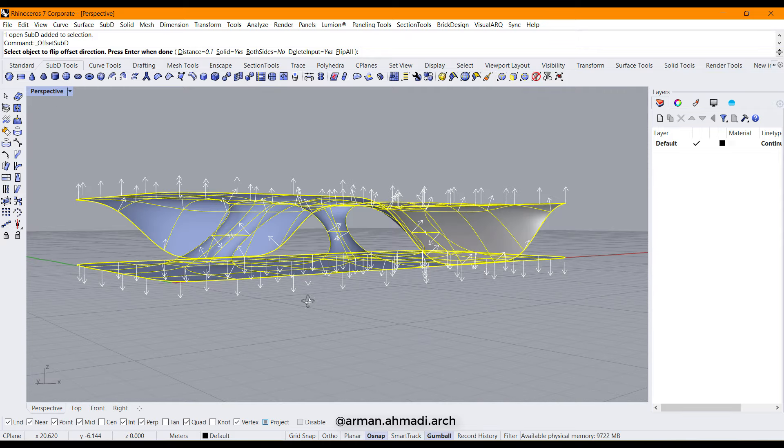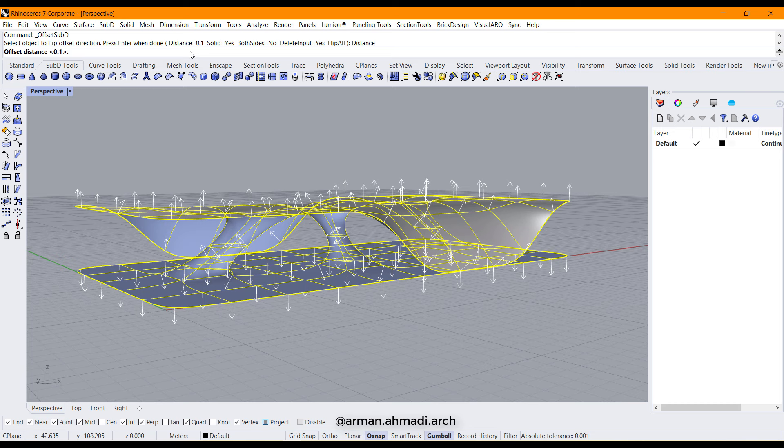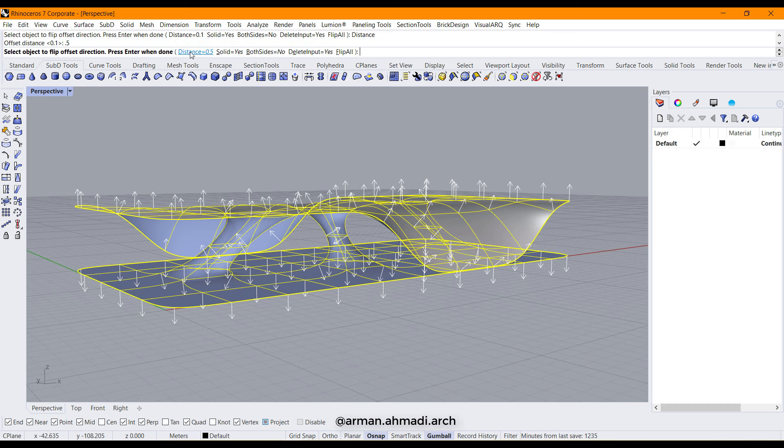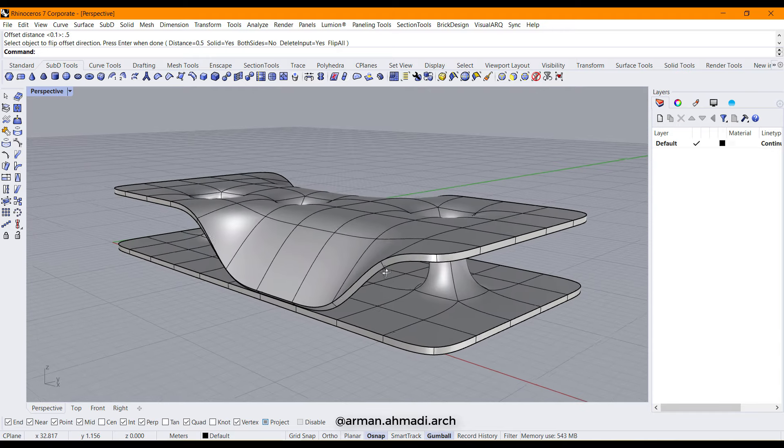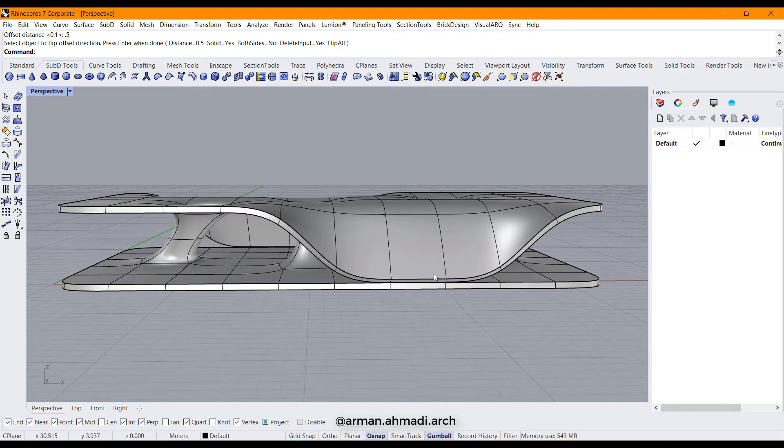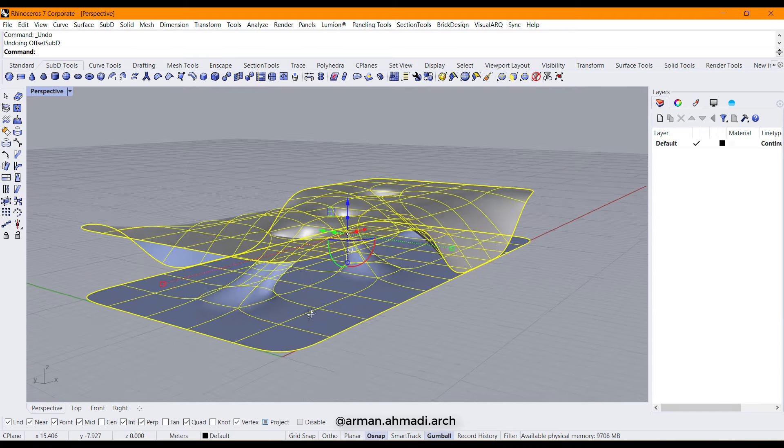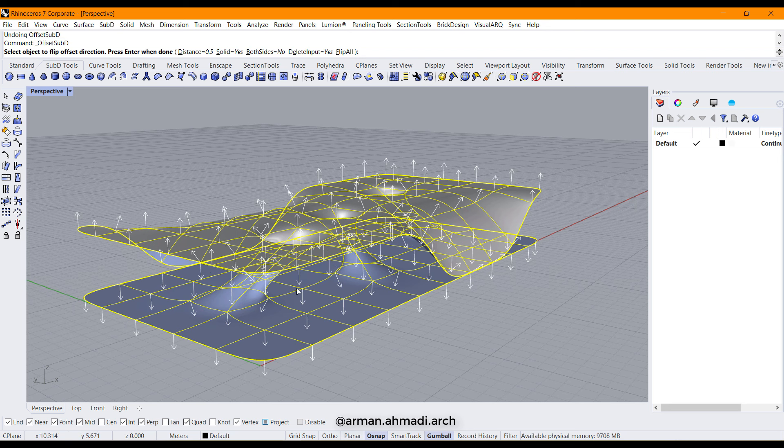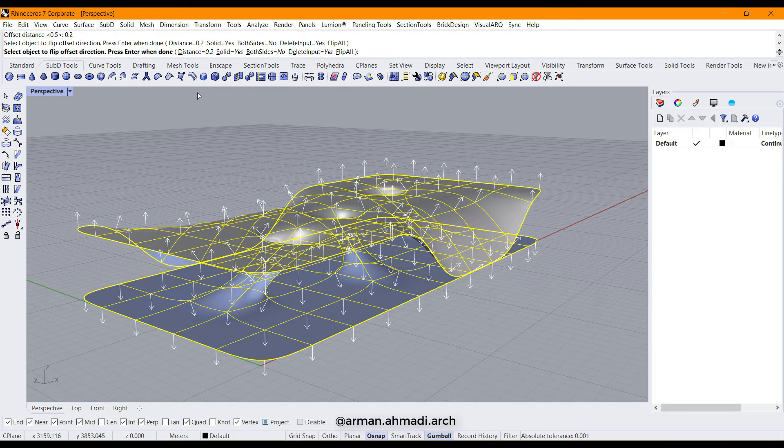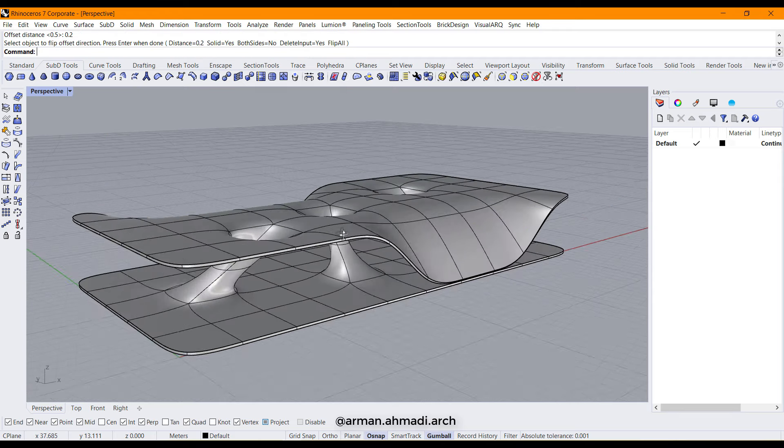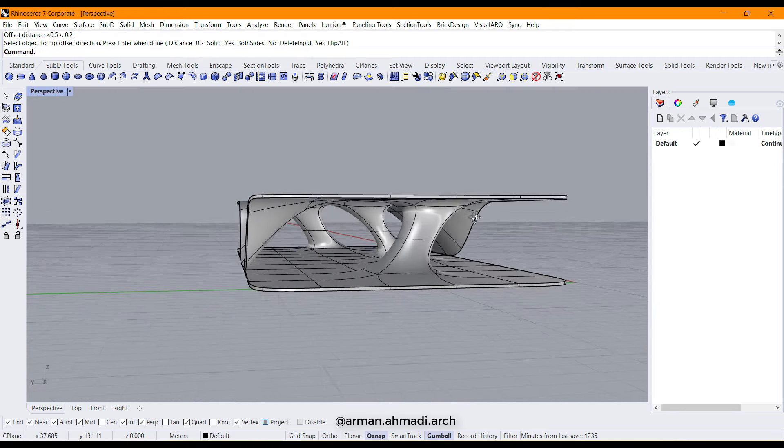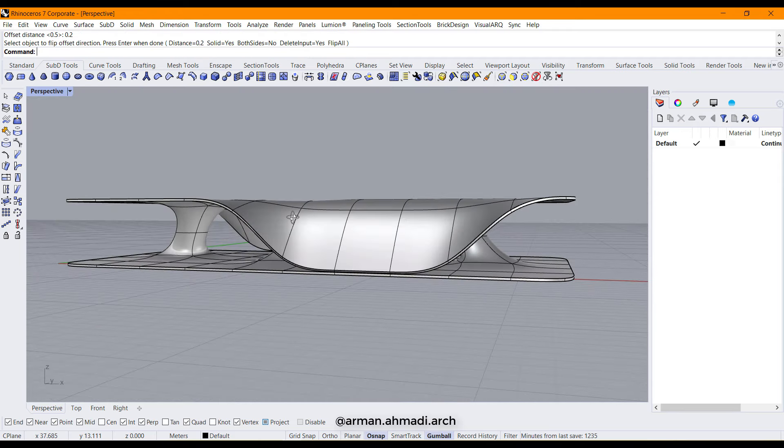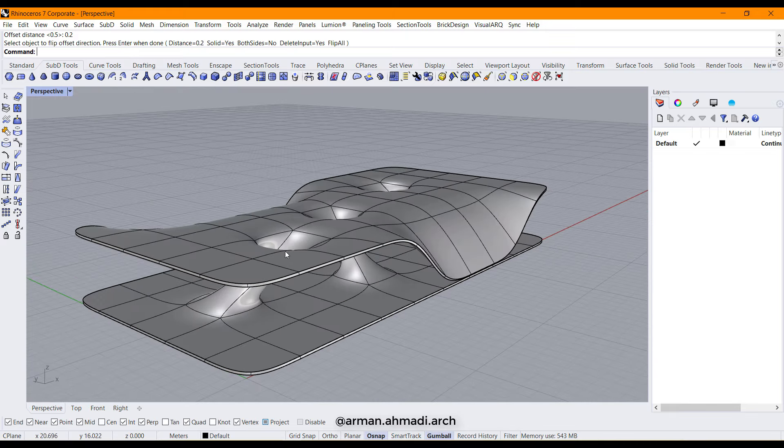I think this is good, so I change the distance, for example, to 0.5, enter and enter. It's a little bit thick, so I change it to, for example, 0.2, enter. And now we have created the station that we wanted to create.